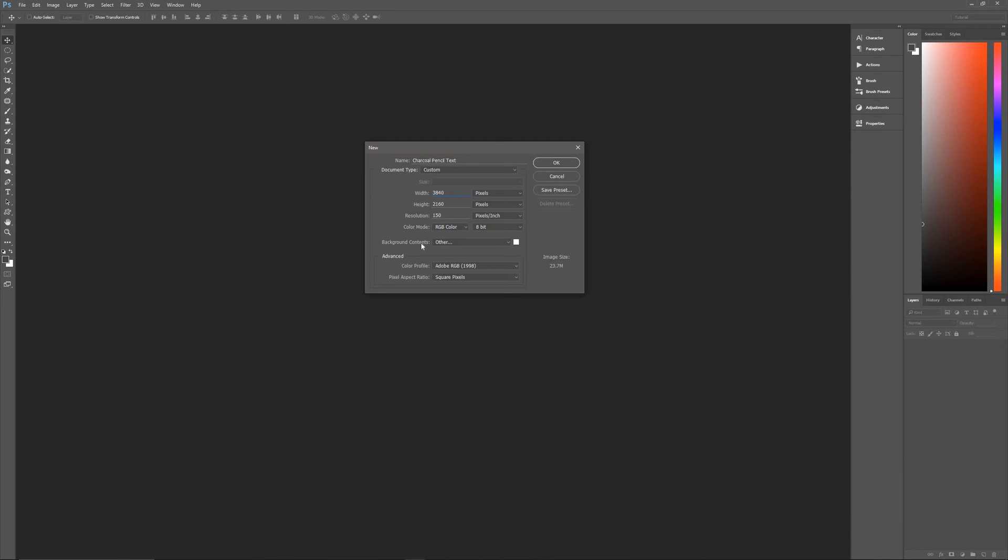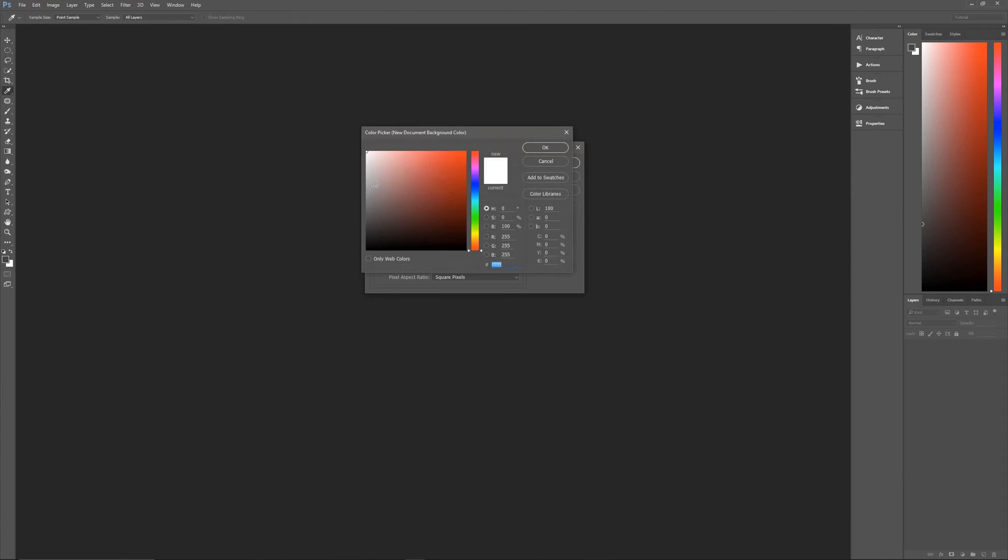The size of this document is going to be 3840 pixels by 2160 pixels by 150 pixels per inch, RGB color, 8-bit. Background contents are going to be white.